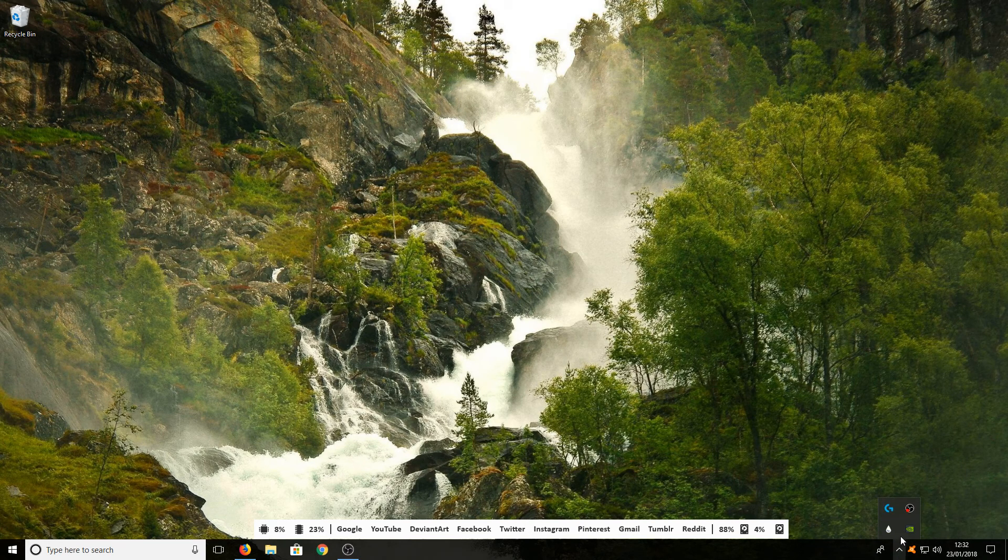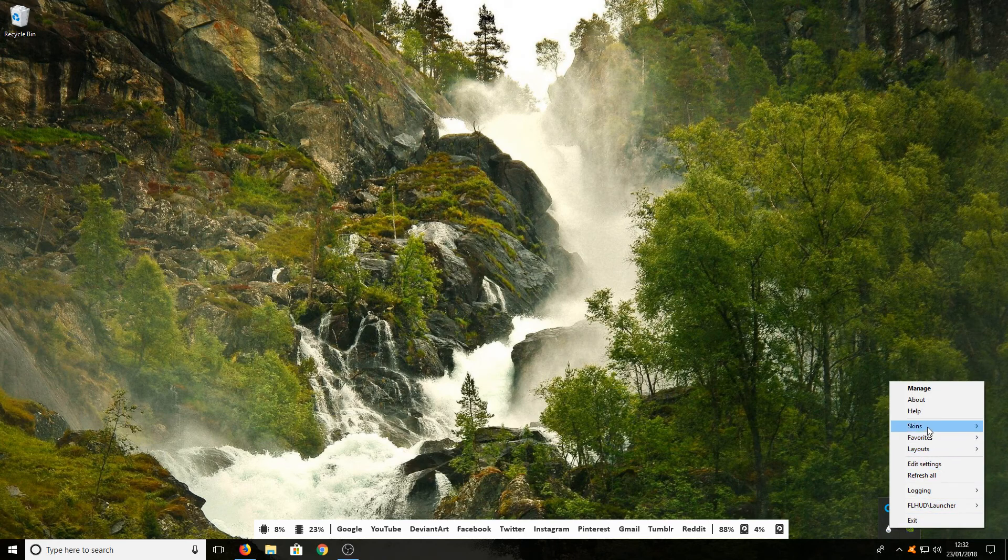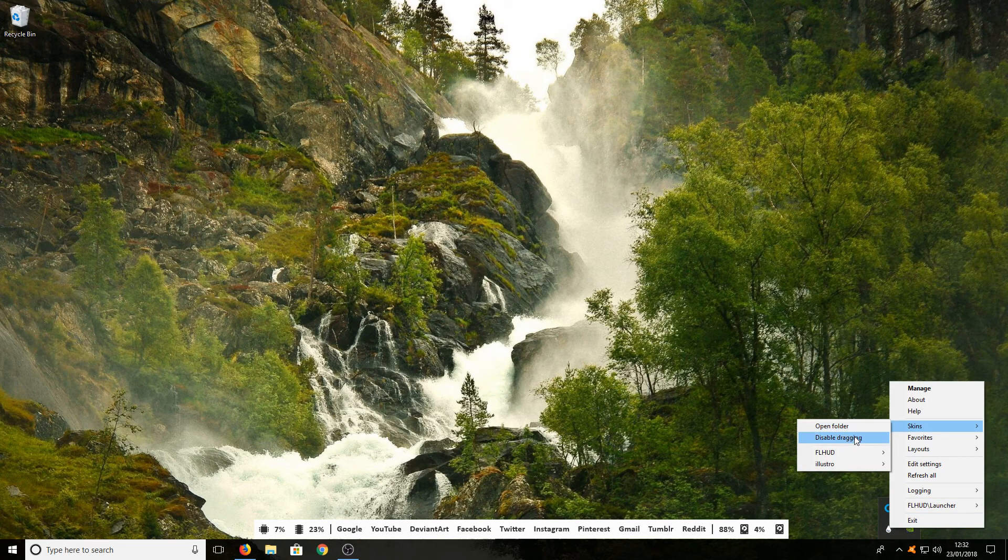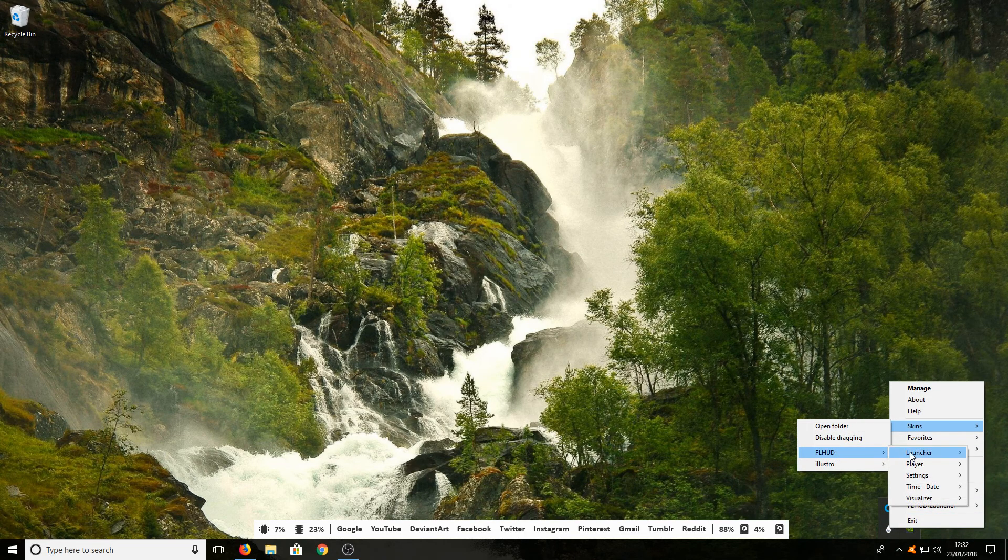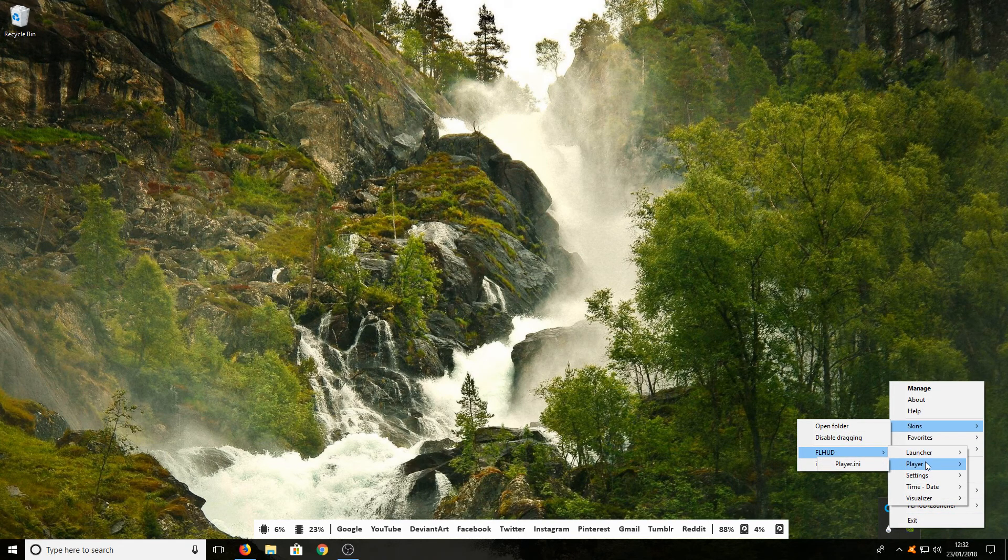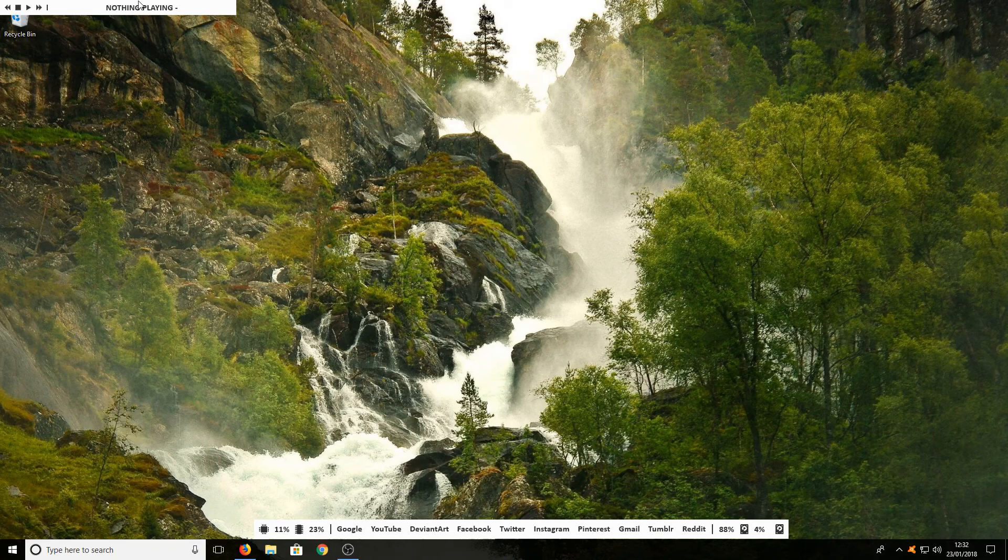Do the same again: right-click on Rainmeter, go to Skins, FL HUD, Player, and select player.ini.